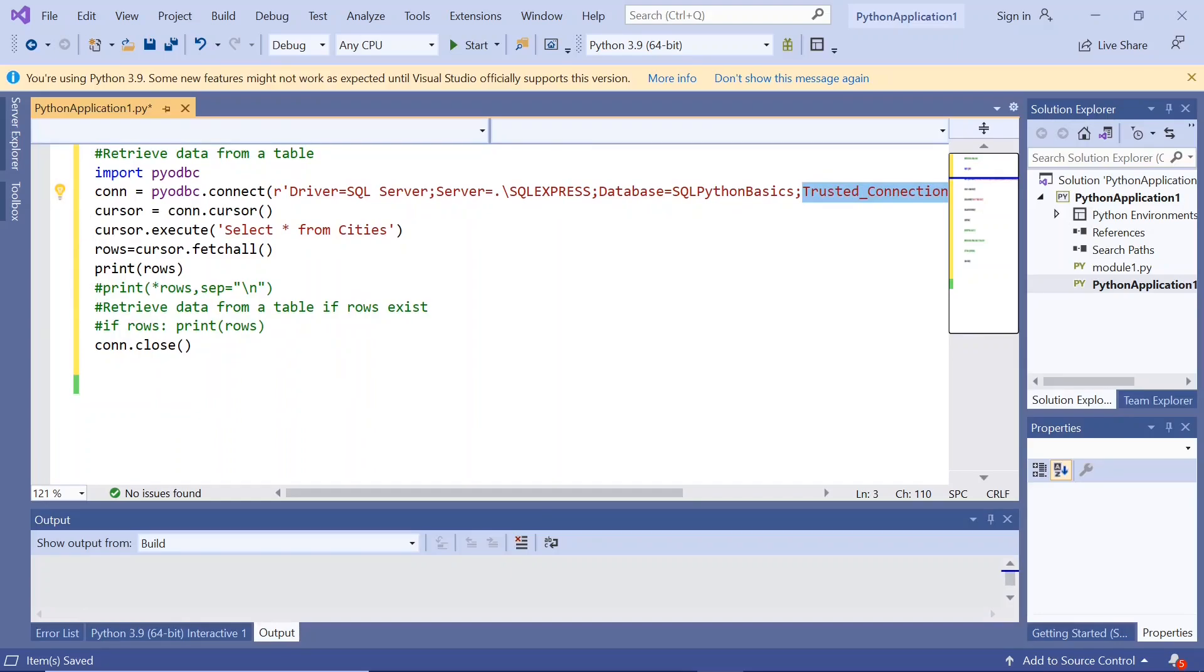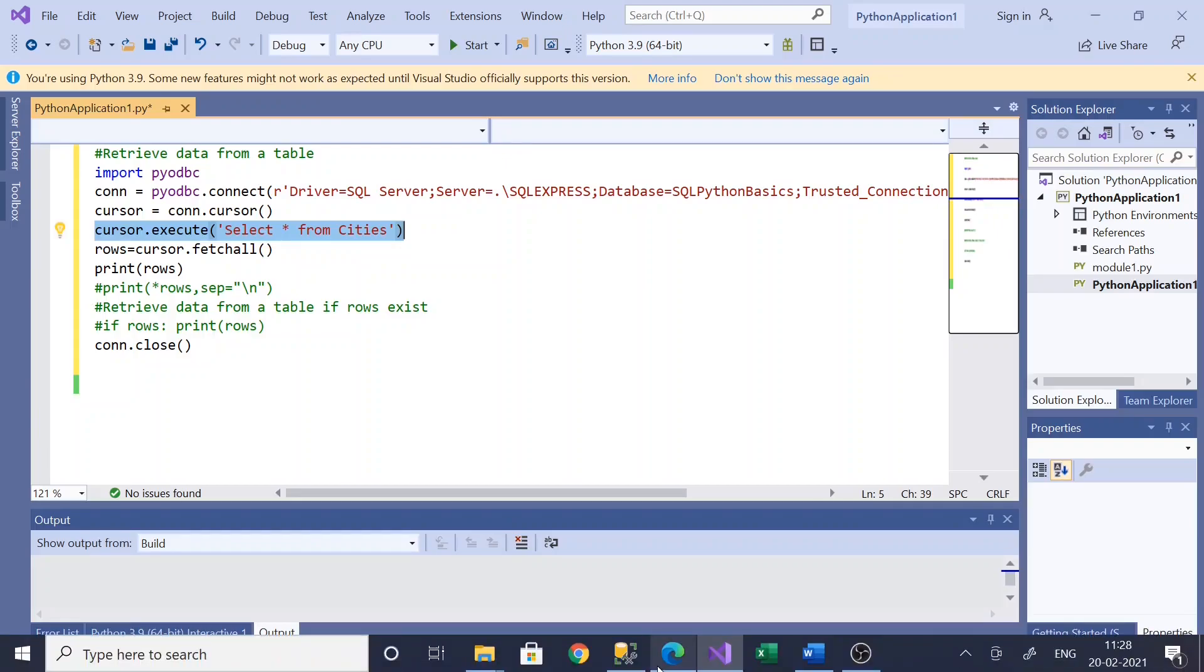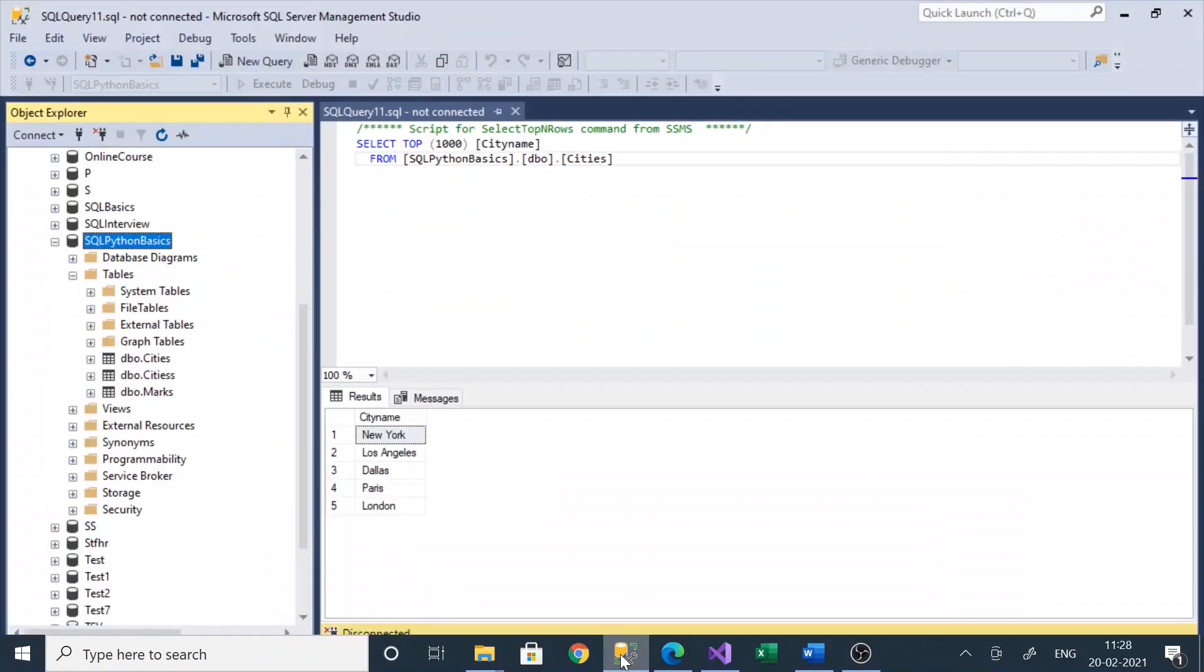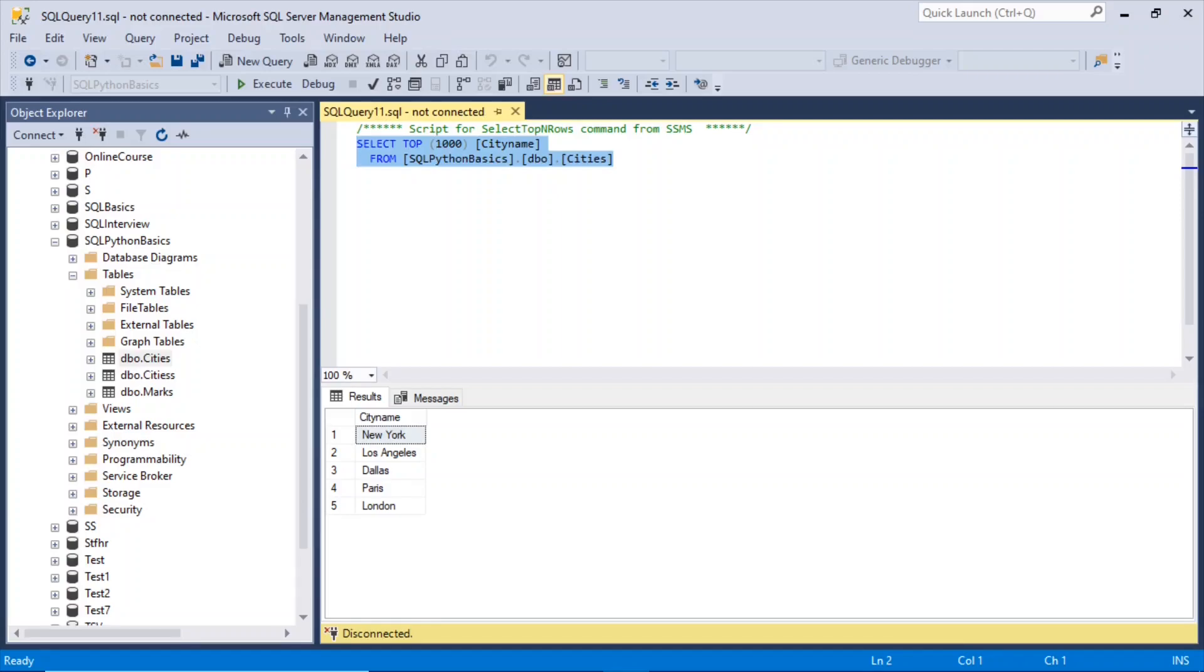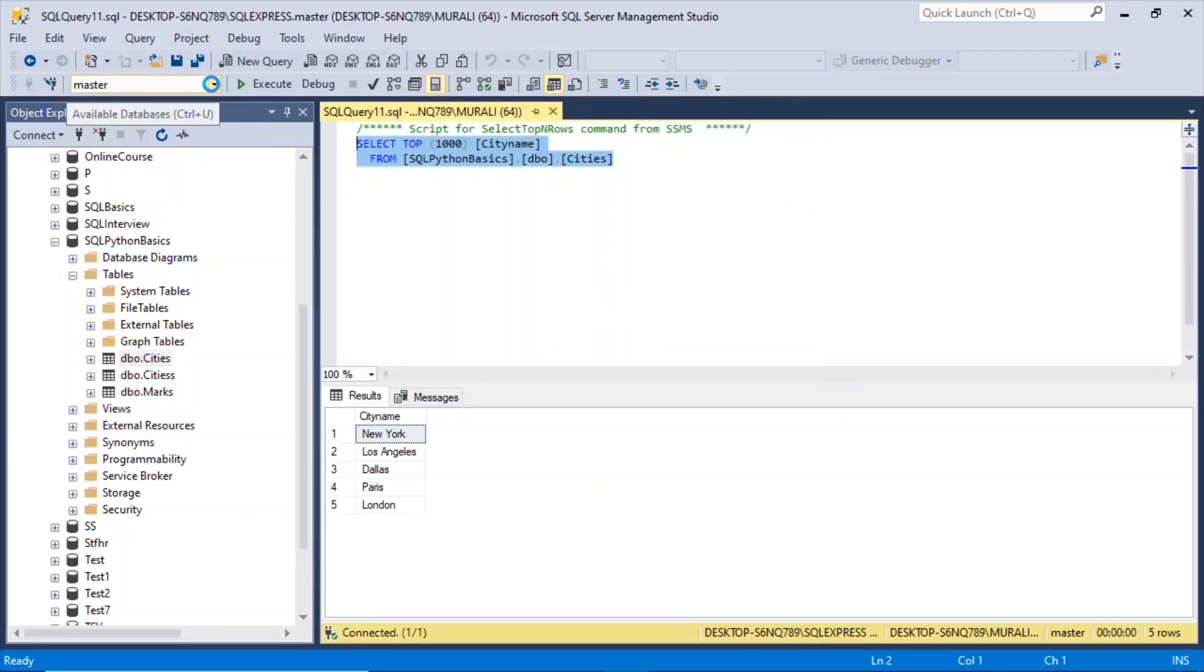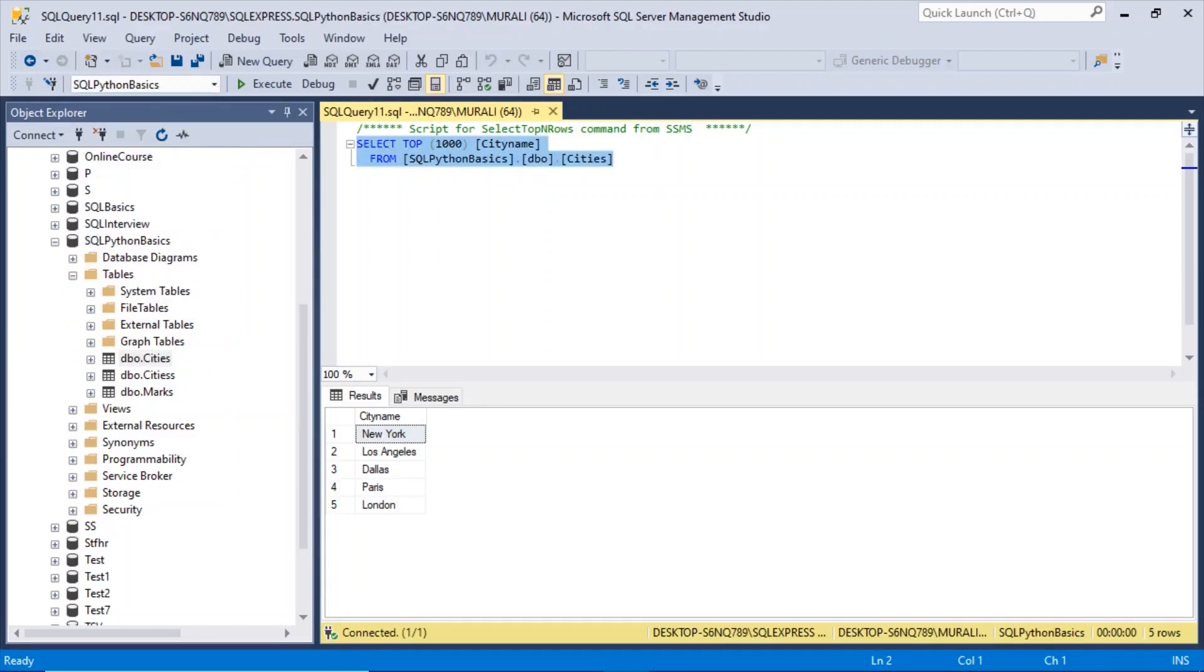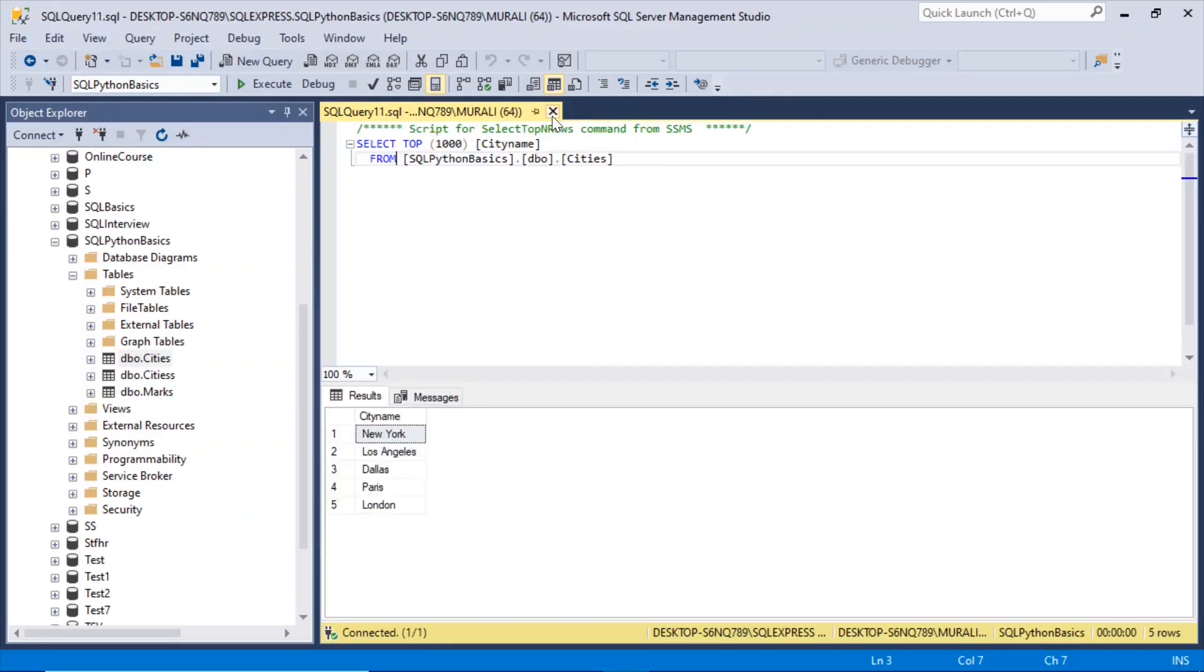Now let us declare the cursor object: cursor equals conn.cursor. Then cursor.execute select star from cities. Cities is the table name. If I go here to the SQL Server, the SQL Python Basics database, I have this cities table. This will give us what cities are there.